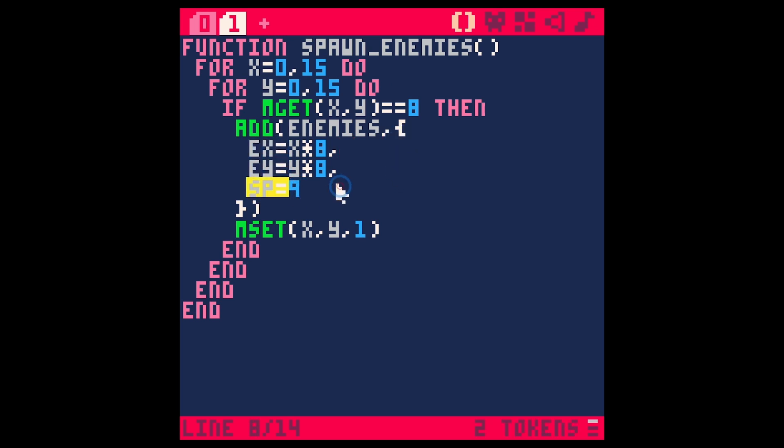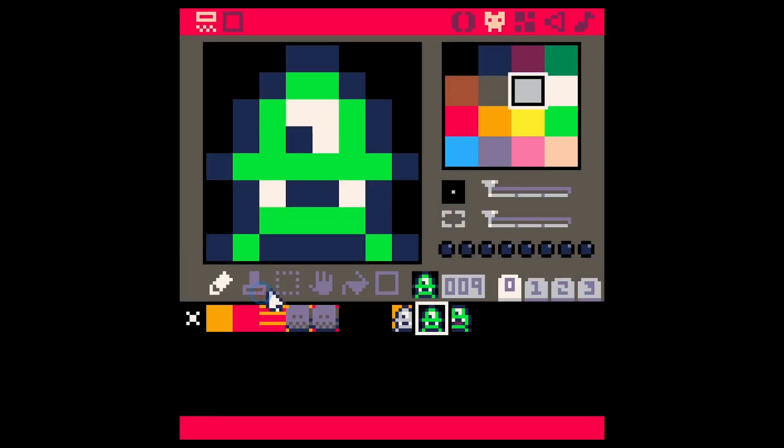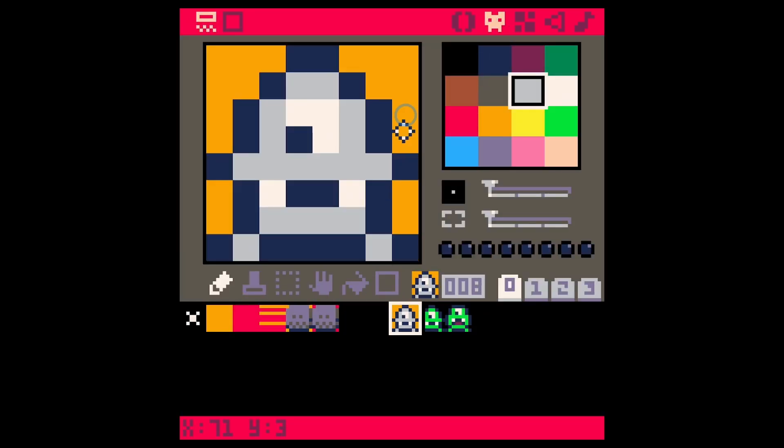We set the x and the y and the sprite. Then we set that same tile to blank—we set it to our first sprite, this one right here.